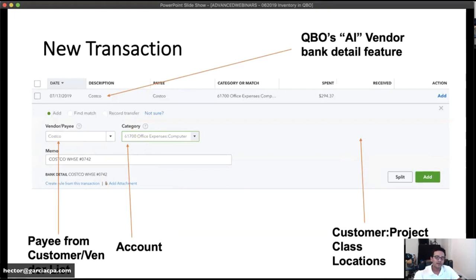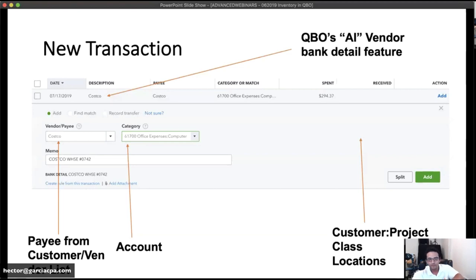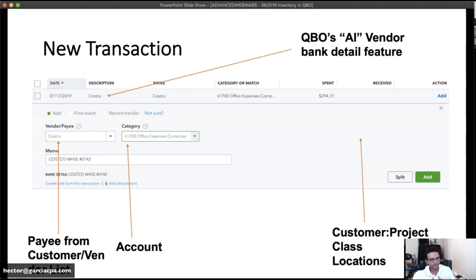If you don't turn off the automatic vendor description cleanup feature, QuickBooks will attempt to clean up the description and give its own version. For example, the bank might say 'COSTCO WHSE 0742' and QuickBooks converts it to just 'Costco' — that's nice. But often it's not accurate; QuickBooks butchers descriptions with Spanish names, for instance. The AI uses aggregate data and statistics from all users, so it's not always right. I'll show you how to turn that off.